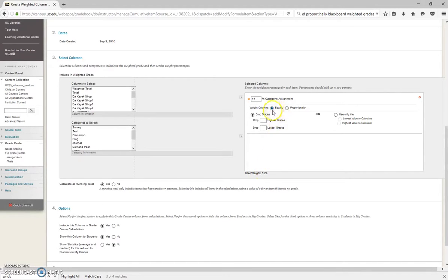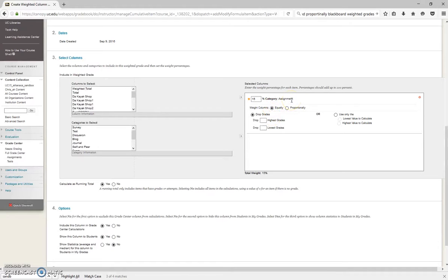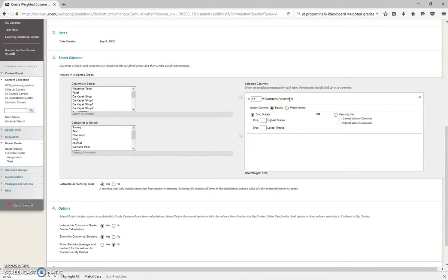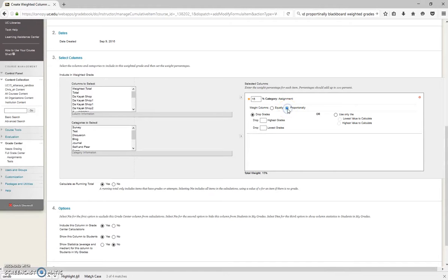By default, this is always going to say equally. Now this is fine as long as, let's say you have 5 assignments, and each assignment is worth 10 points each. I know that's not the case sometimes. Assignment 1 might be worth 5 points, Assignment 2 might be worth 10 points. So if your assignments are all worth different amounts, click Proportionally.